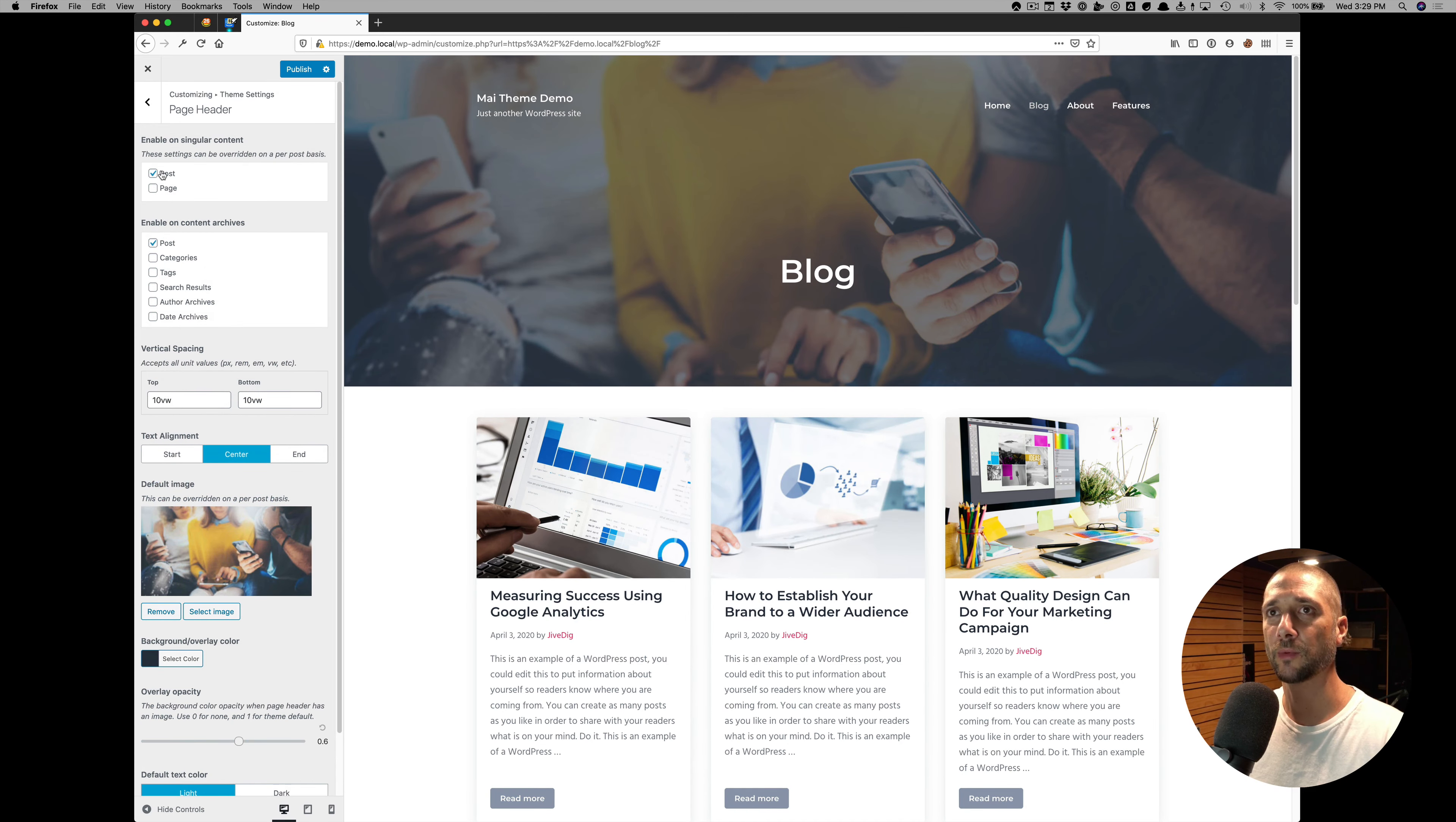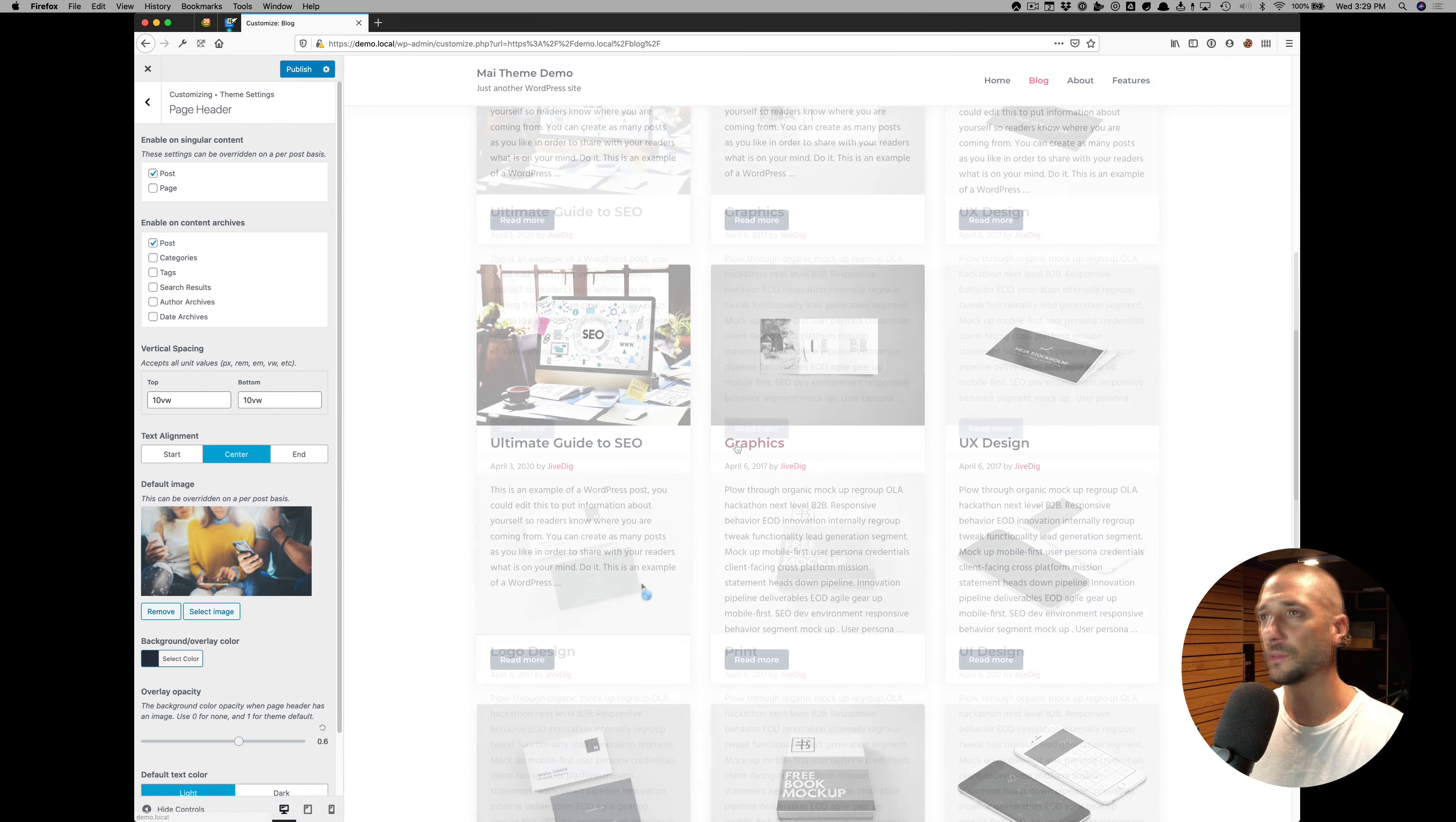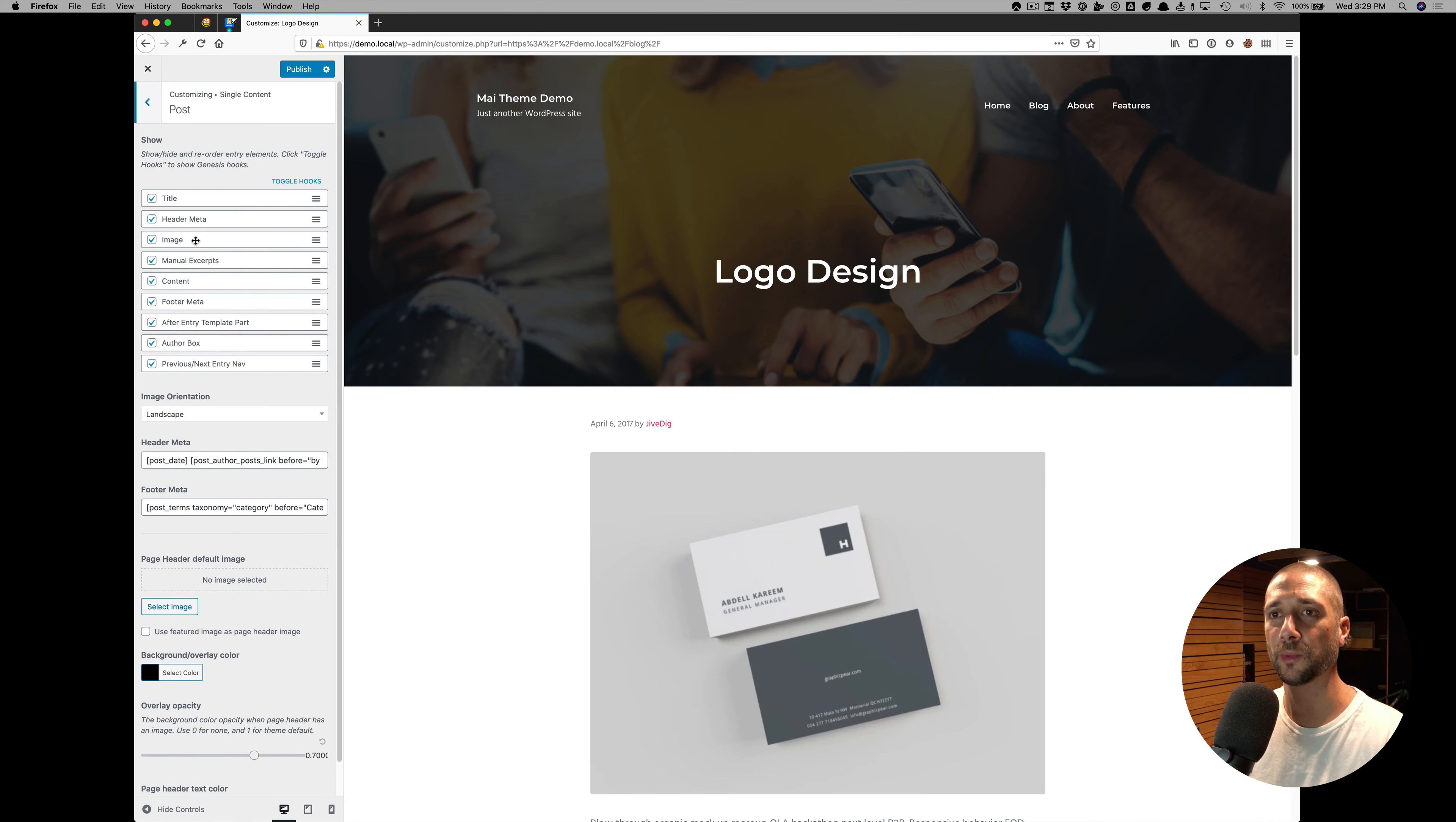And now that we're enabled on Single Posts, let's go to a post. And now if we go to our Single Content Settings, Single Post Settings,